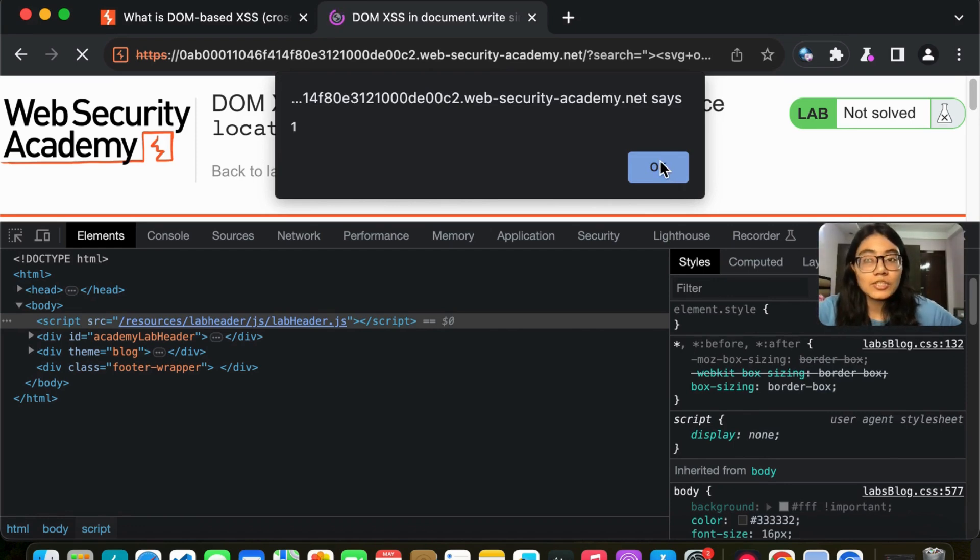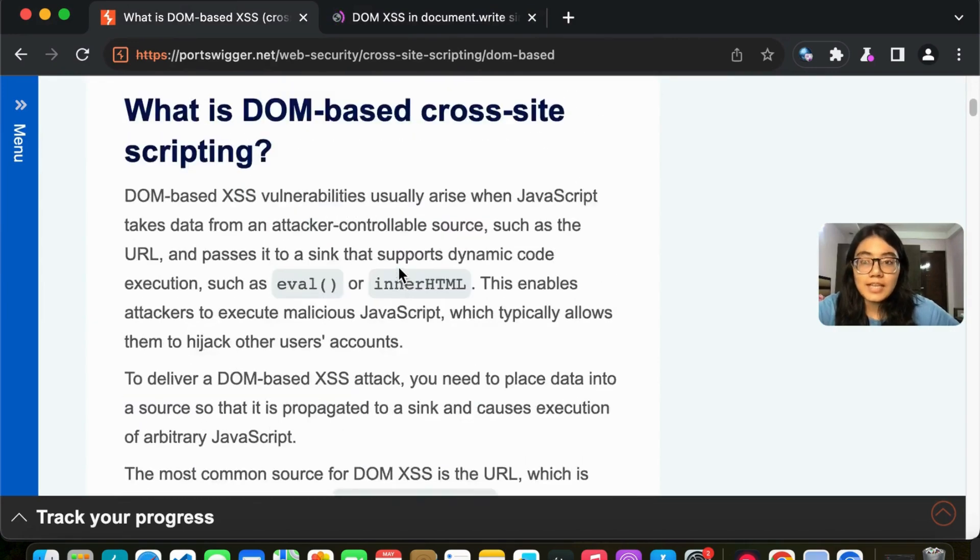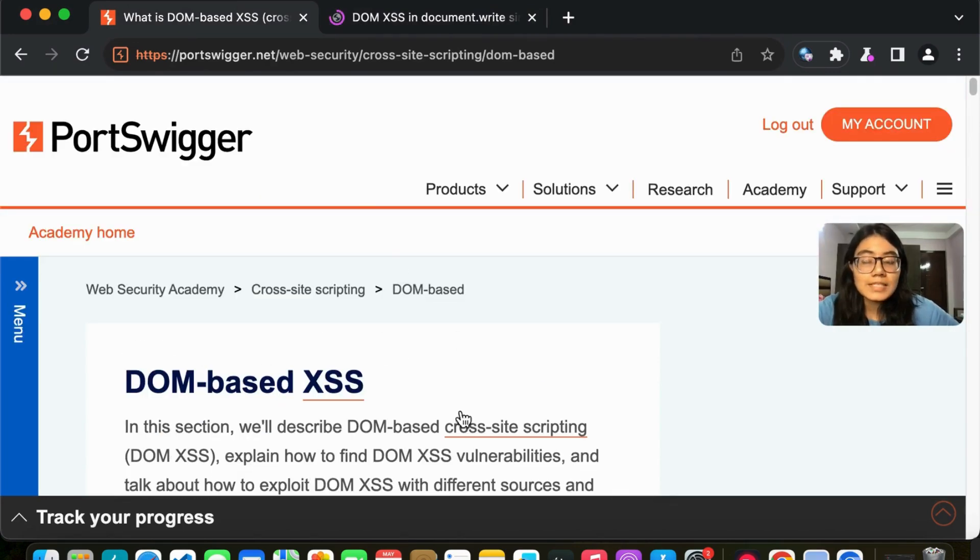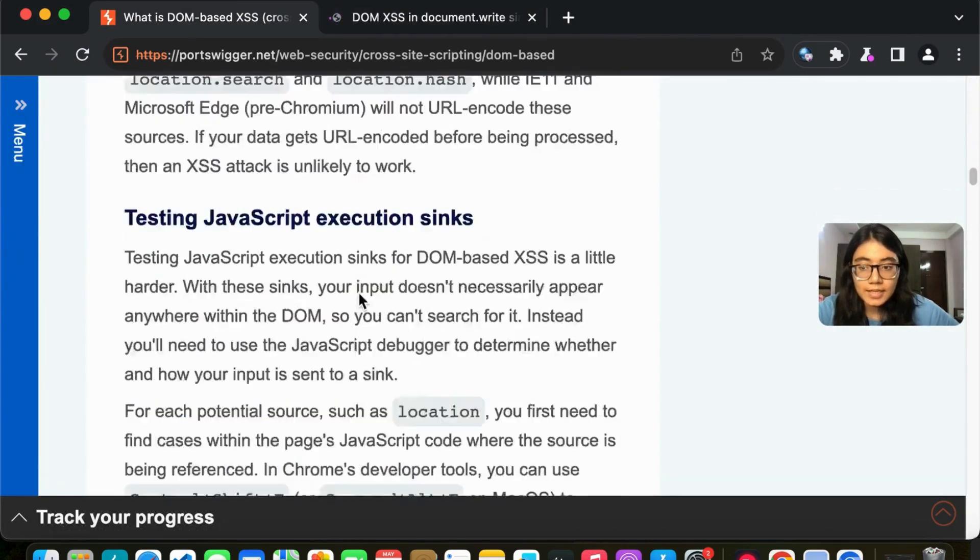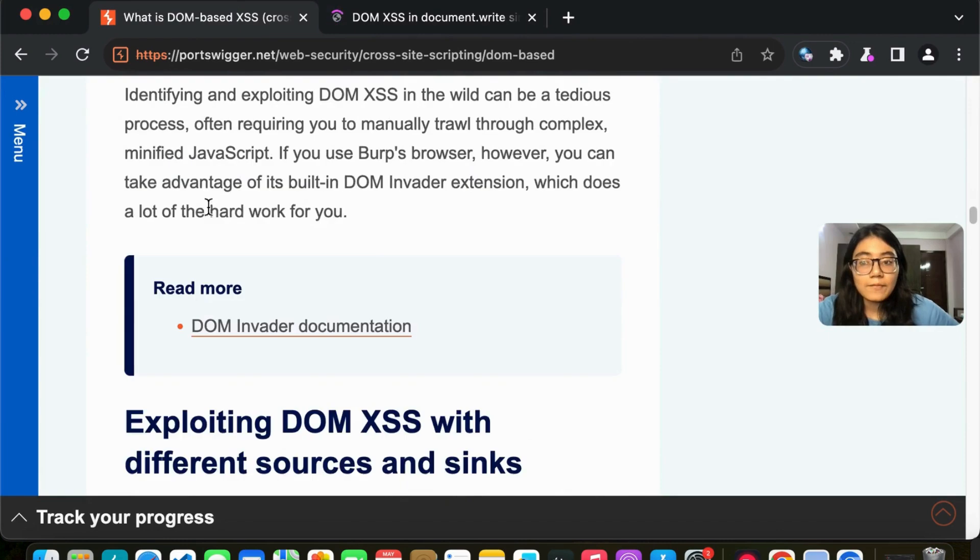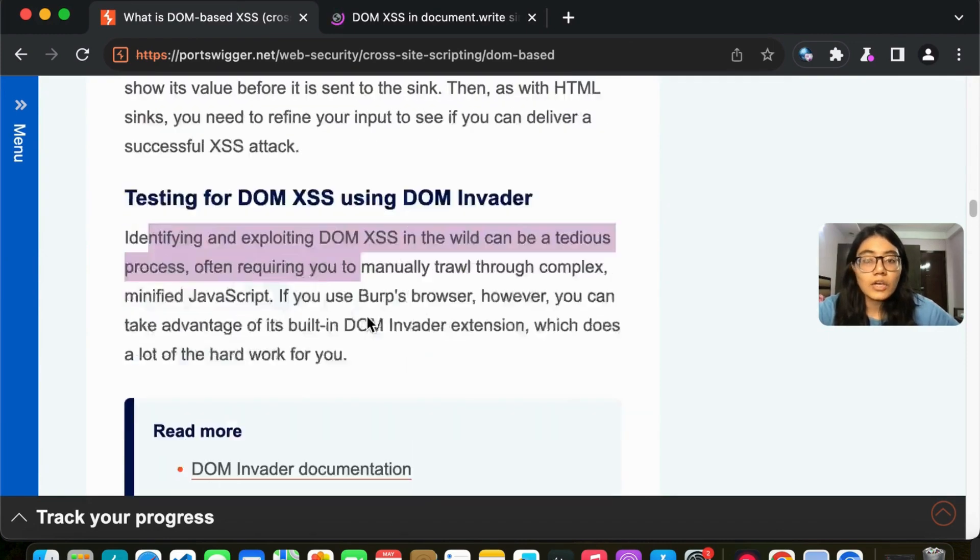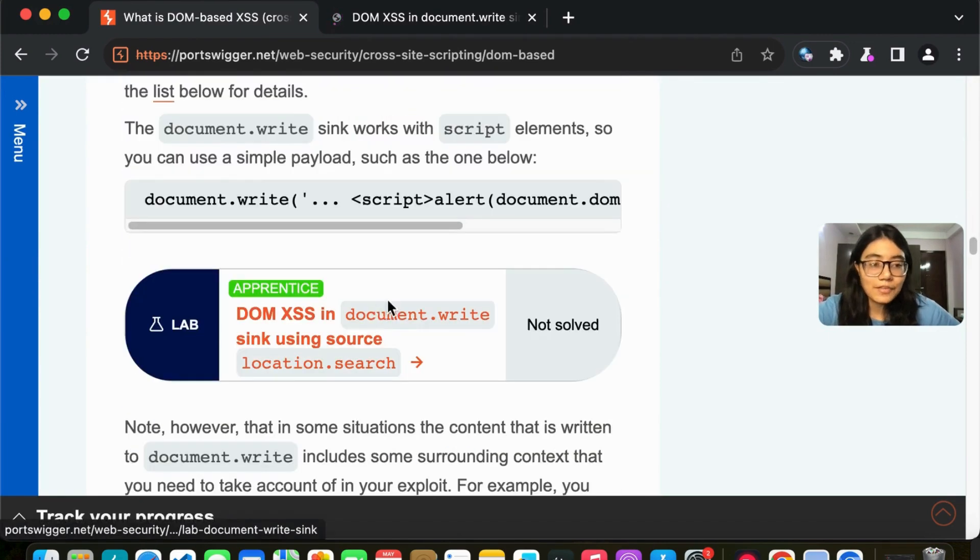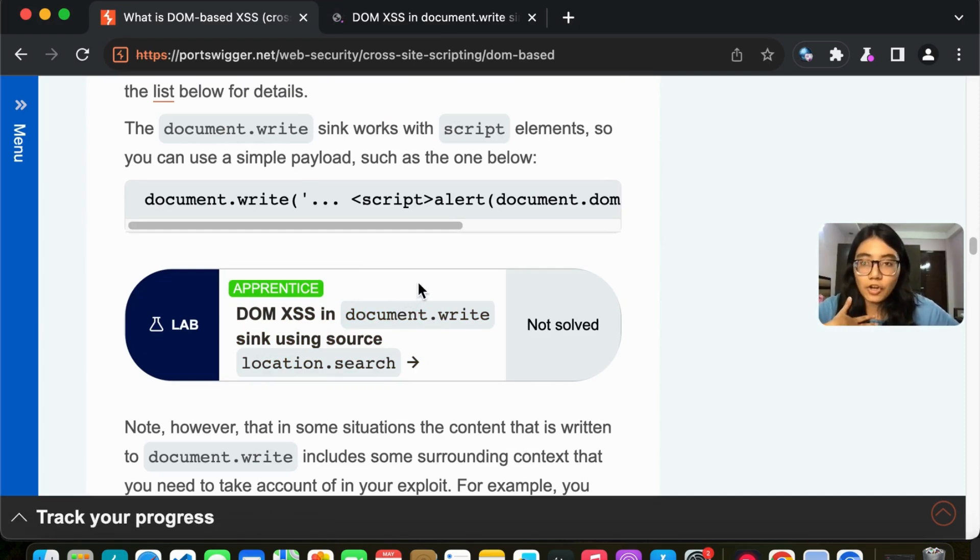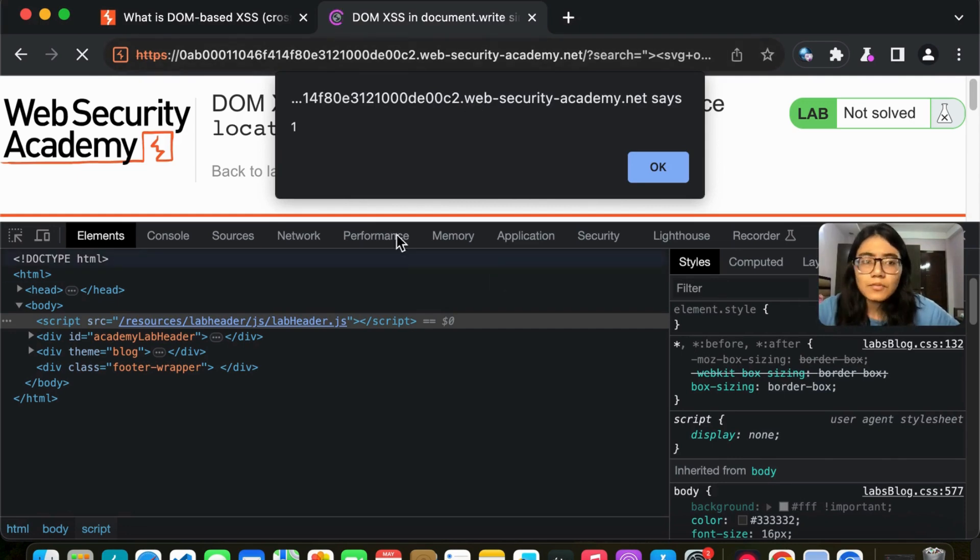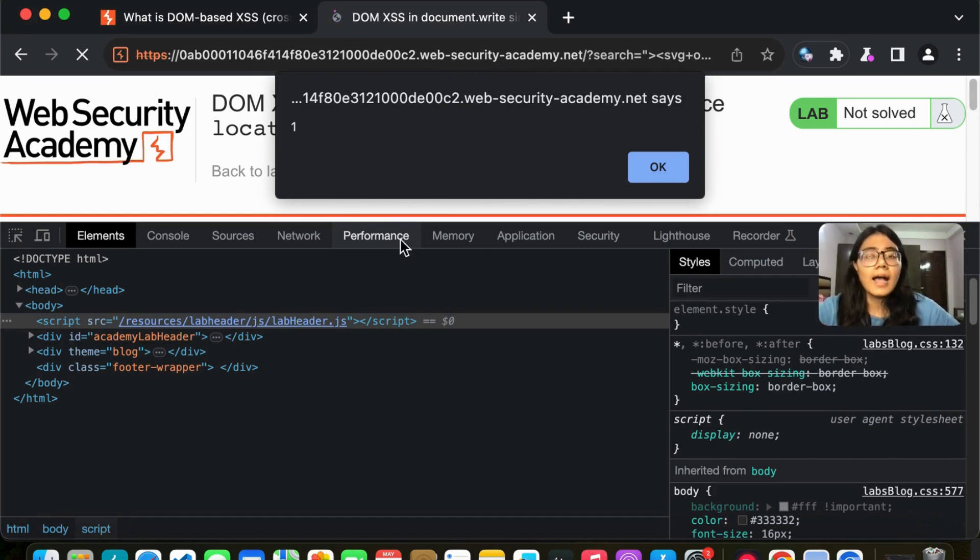If you have any doubts regarding DOM based XSS, I would suggest you go through this article by PortSwigger and wherever you have any doubts or you want some clarification, you can comment it down below in the comment section and I will surely help you even with the whole lab solving process. If you have any doubts, you know what to do, right? Comment it.